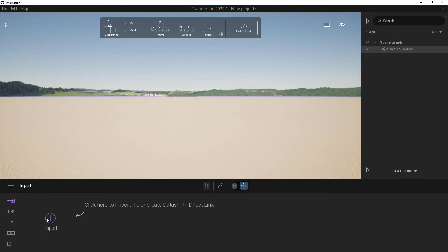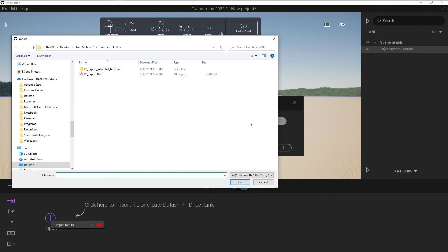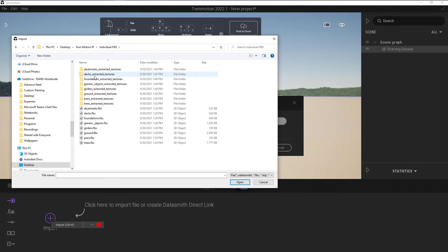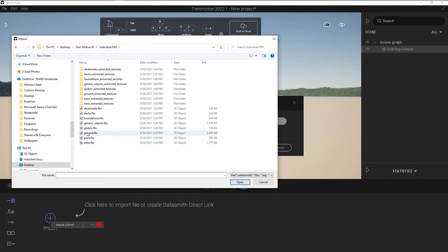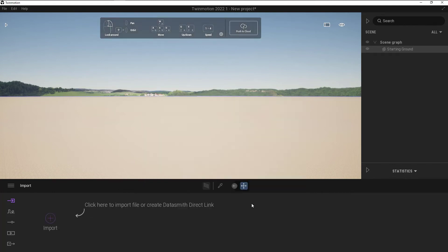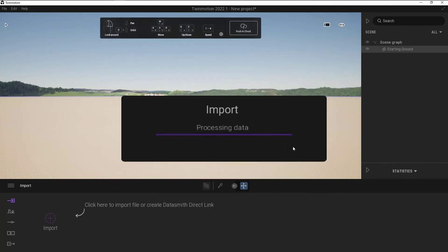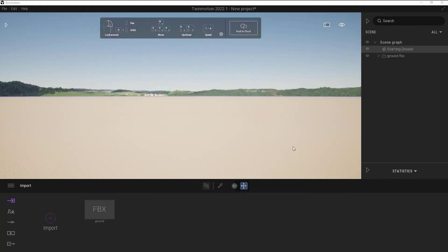So again, click on the import. Click on that import. We'll use the geometry feature again. I'll just click on open, and then we will go into the individual FBX, and here we can see we've got quite a few different FBX files that we can choose from. So I'll start with the ground here. Just click on open. I'm going to keep the hierarchy, and then click on import, and that's going to import that ground FBX.